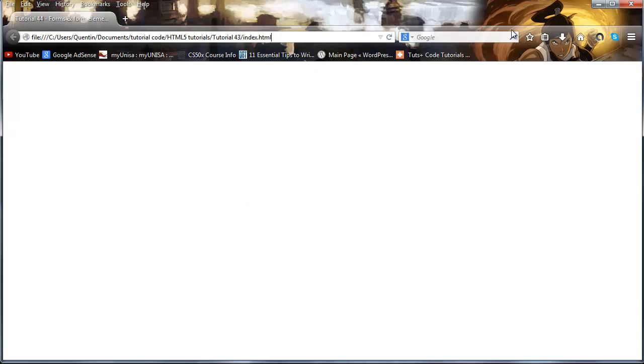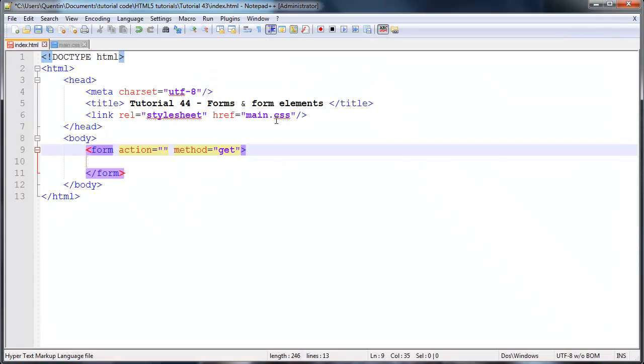So in other words, let's say I filled in my name, then we might have something like name equals Quinton appearing on the end of the URL. And it's okay to use get in some cases, but in other cases, it really isn't recommended.